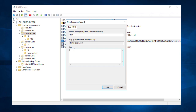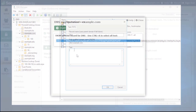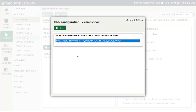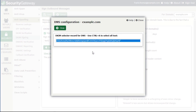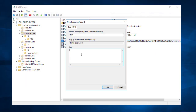If I go back into Security Gateway, I would simply copy the DKIM selector text that was generated there and then go back to my DNS server and paste it into the text box as shown here. Of course, this is using DNS Manager in Windows. If you're using a different system for DNS, it may look a little bit different, but the same concepts will still apply.